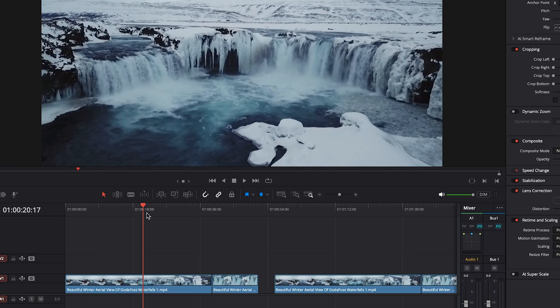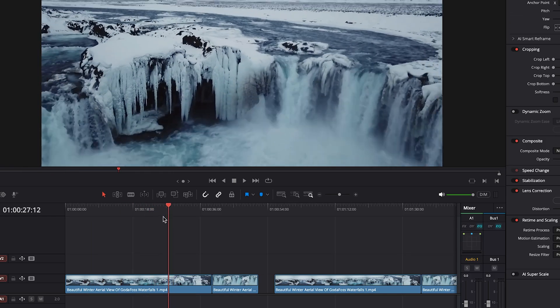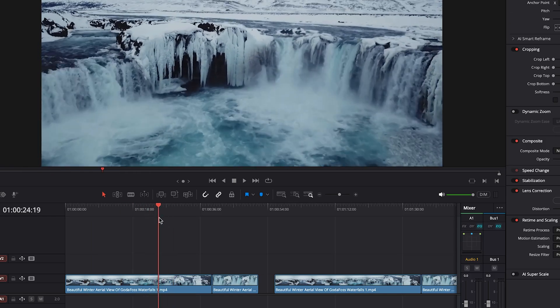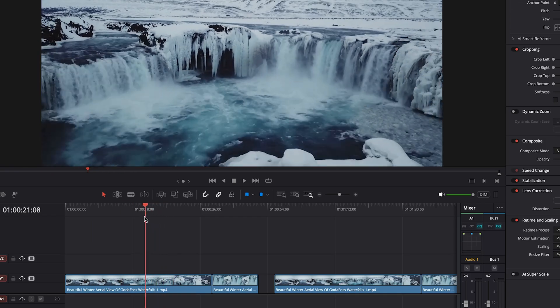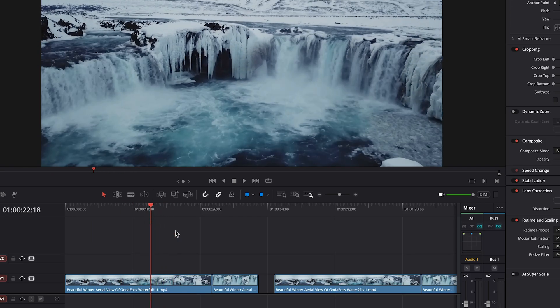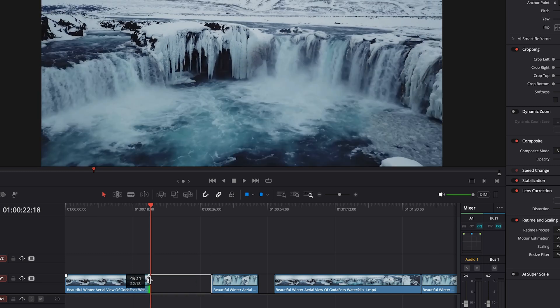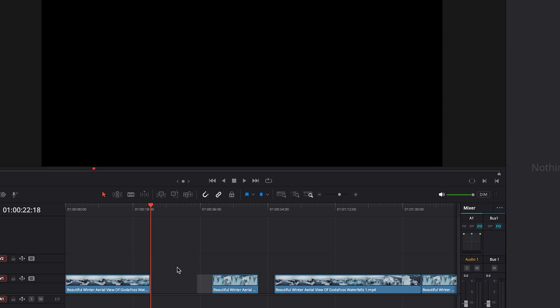And we'll go over to right before the drone starts to go up. We'll trim that and then we will ripple delete these. If you don't know how to do that, you just click in between where there's no clips and then hit delete on your keyboard.